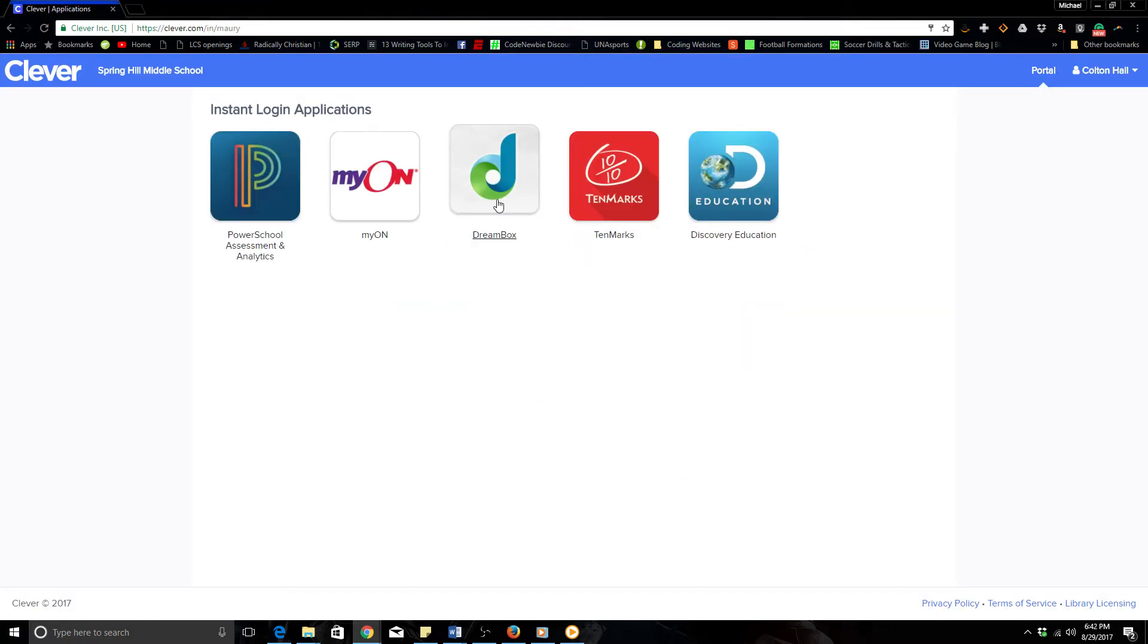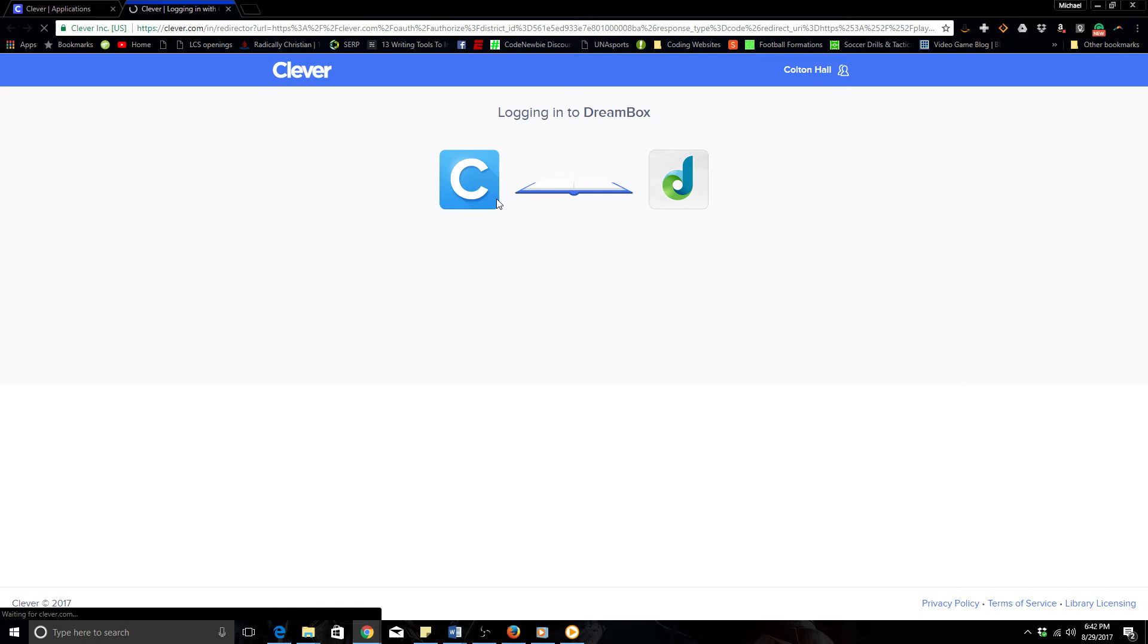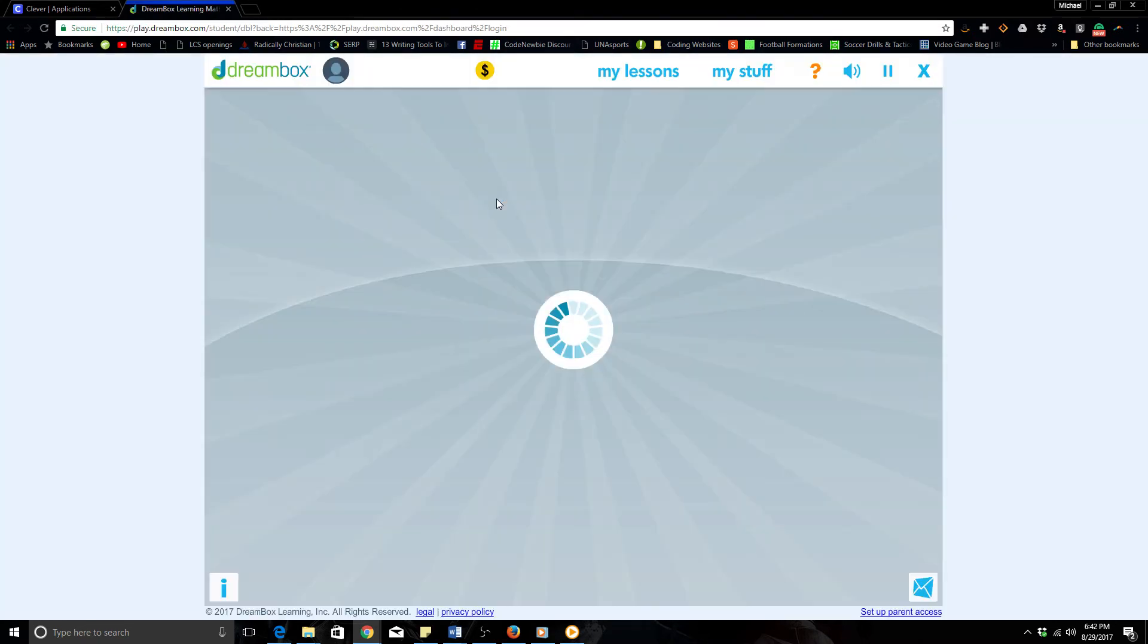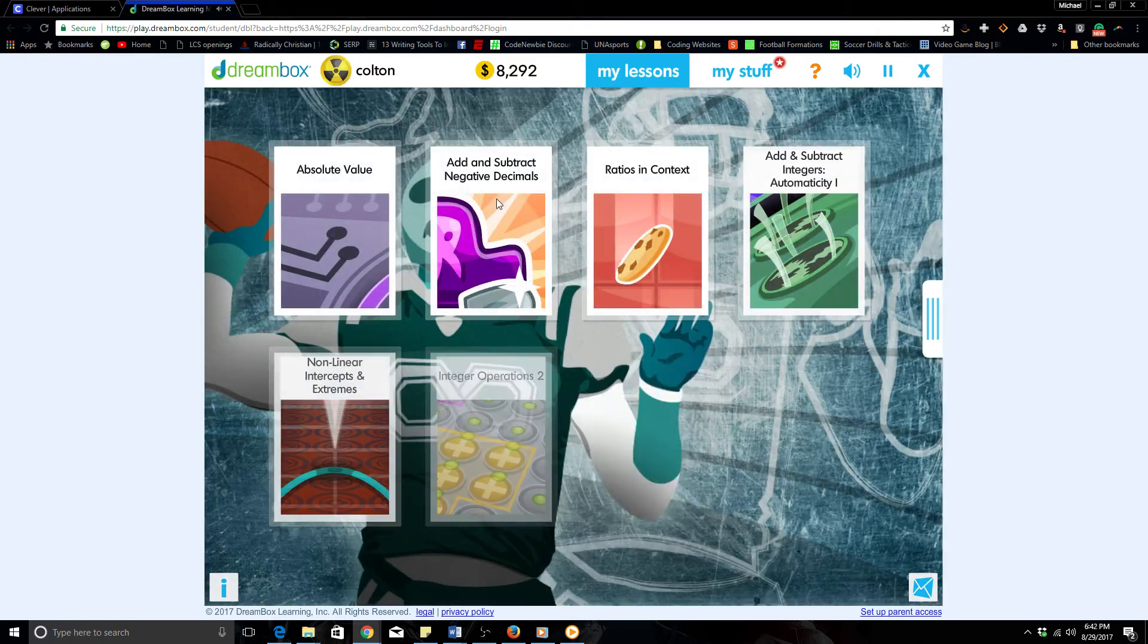And go right back into Dreambox again. And this time it works.